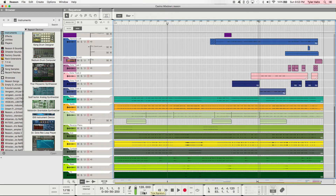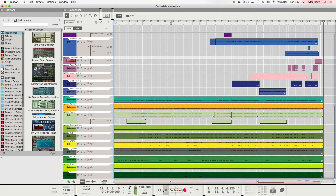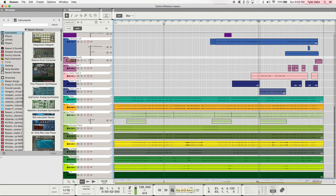We have the time signature — you can change this to whatever crazy time signature you can think of. Right here we got the main stuff: fast forward, rewind — as you can see, it's moving the playhead. Press stop and it stops the playback. If you press it again, it actually jumps to the beginning of the track, which is really nice.